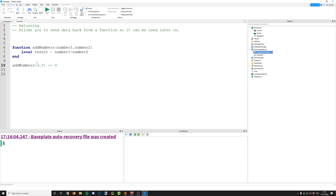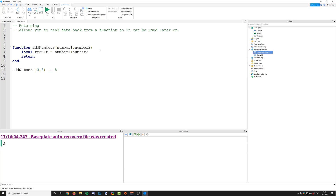That is where returning comes in. Returning allows you to send some information back from the function down to where you called it from so you can use it later on. To return something, the function stops running and sends data back. You could return nothing — that just stops the function — but if you want to send data back, you can return whatever you like. So we're going to return the result variable.